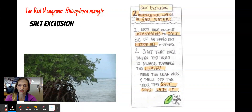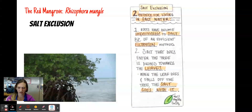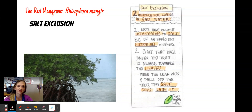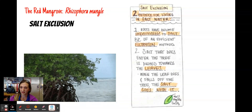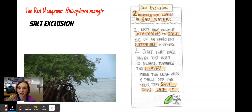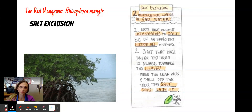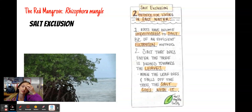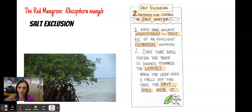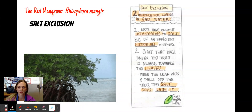Salt exclusion: living in a salty environment, osmosis would force water to leave the plant. They have two methods. First, their roots have become impermeable to salt — an adaptation most plants don't have — with a very efficient filtration method. About 97% of salt does not get through the roots. Salt that does enter gets pushed toward the leaves, and when that leaf dies it falls off taking the salt with it. The salts in your syllabus are sodium chloride, magnesium sulfate, and calcium carbonate.